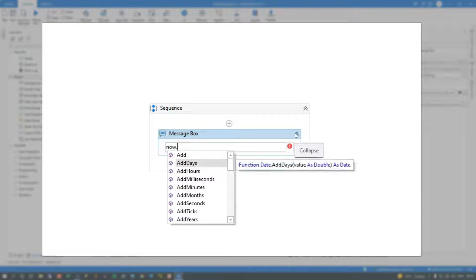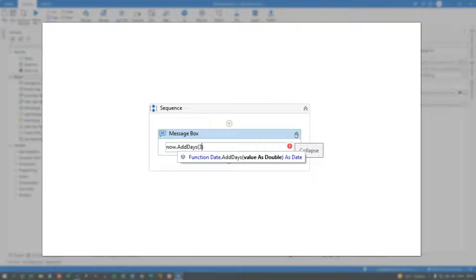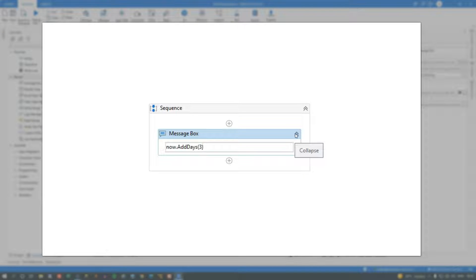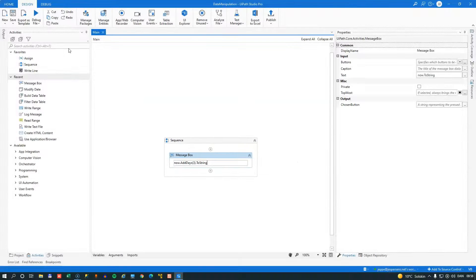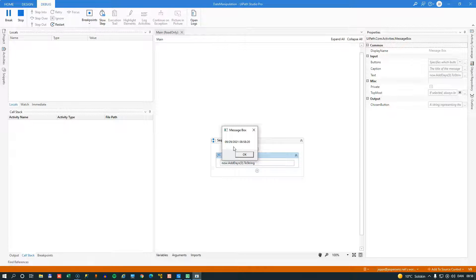we can choose to add a number of days to the current date and time, and that will take a parameter which is an integer, or double actually. But we'll just type in 3, and then convert the result of that to a string again. And now it will return instead of the 26th, it should return the 29th.